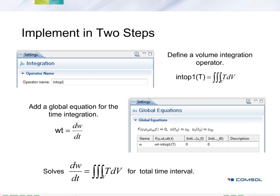In order to implement this in COMSOL, we'll take two steps. The first step is to define a volume integration operator. This operator makes calculating the volume integral for T a simple function call, and will actually work for any function that's defined on my geometry.